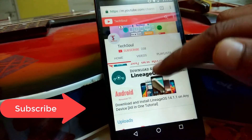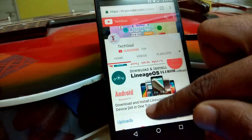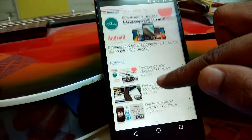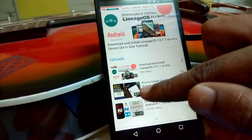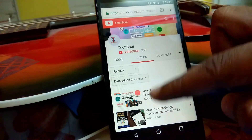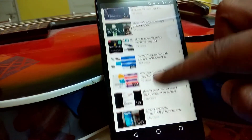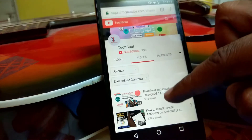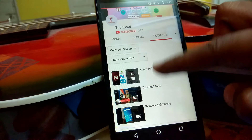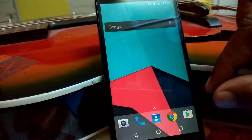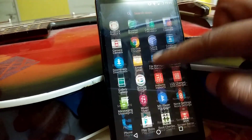If you have not subscribed yet, search TechSol on YouTube and click the red Subscribe button to get notifications for each of my videos. If you like my videos, hit the Like button. If you want to give any suggestions, comment down below. Thanks for watching, goodbye.